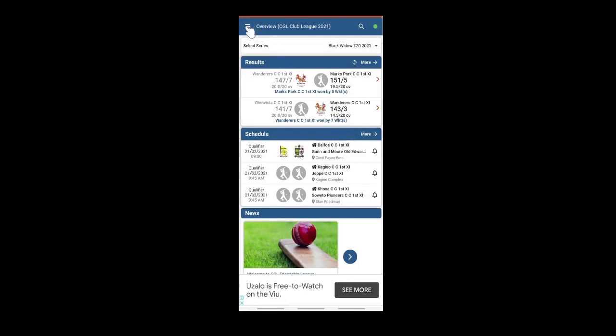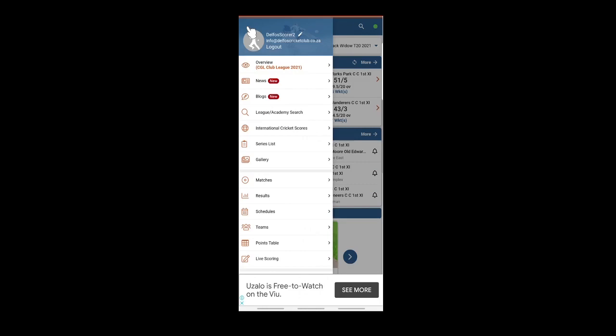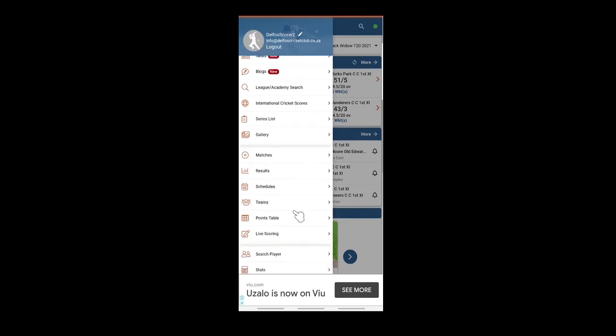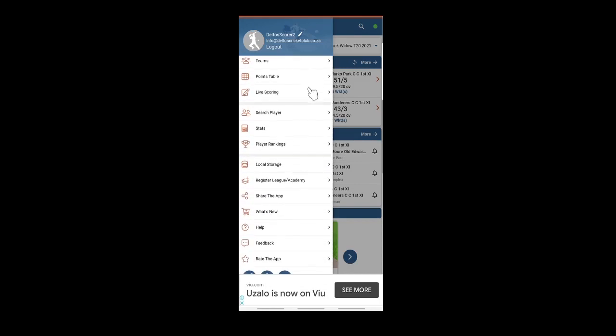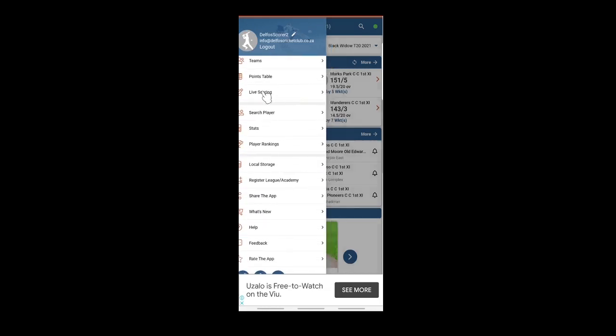Select the kebab again in the top left corner. Go down to live scoring. If you are unable to see it, scroll up. Select live scoring.